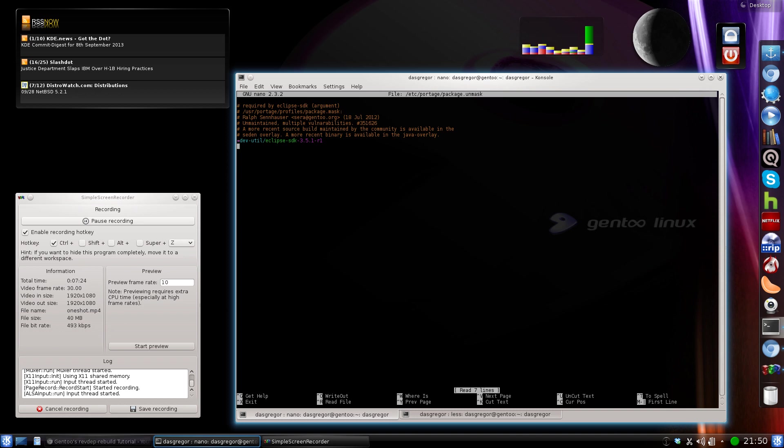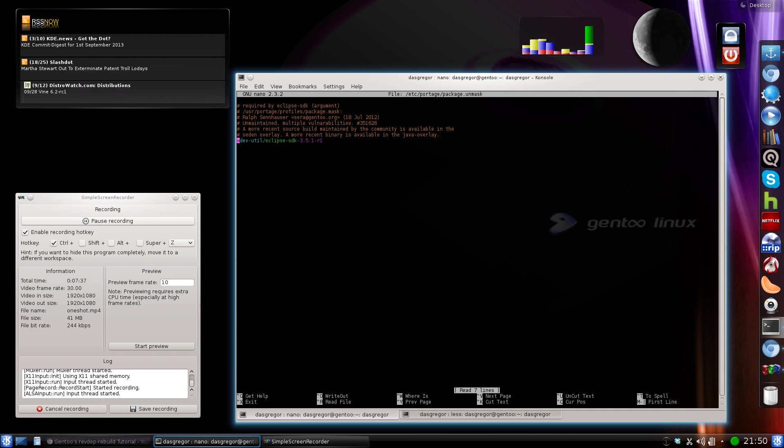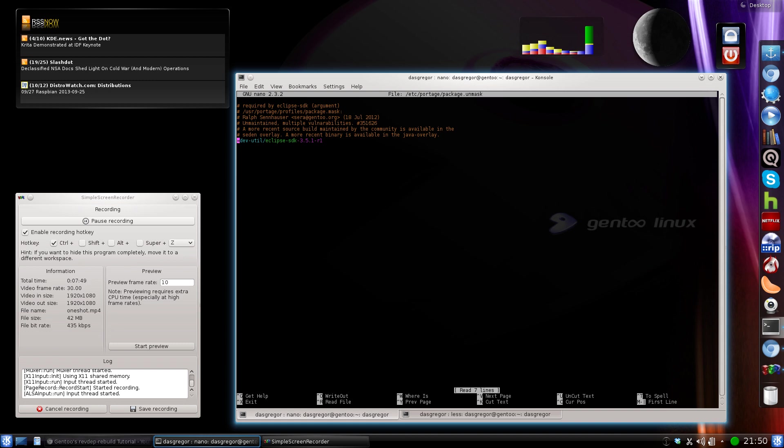In there, unmask is the opposite of mask. What it does here is it's allowing us to install Eclipse SDK, and it's equal to Eclipse SDK 3.5.1-R1. That is actually unmasking that particular program and only that, no newer versions, no older versions, just this one.